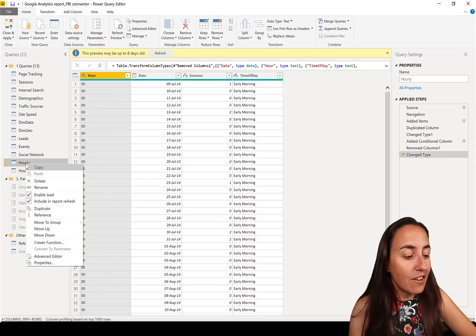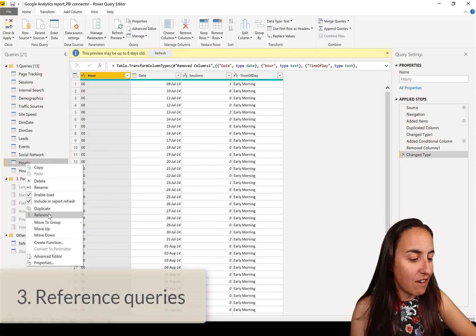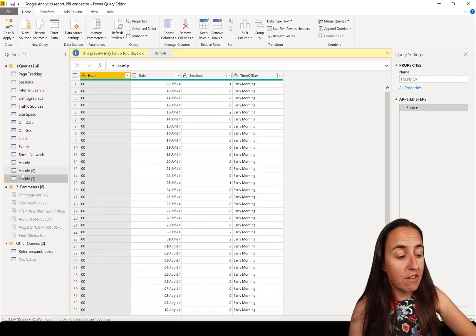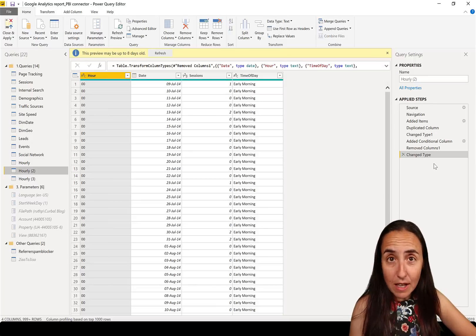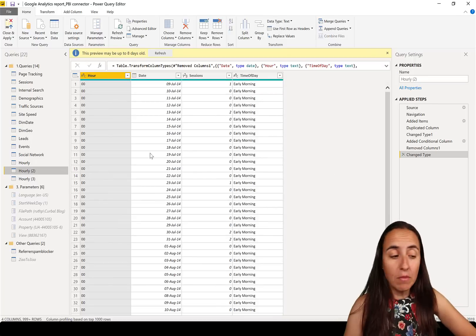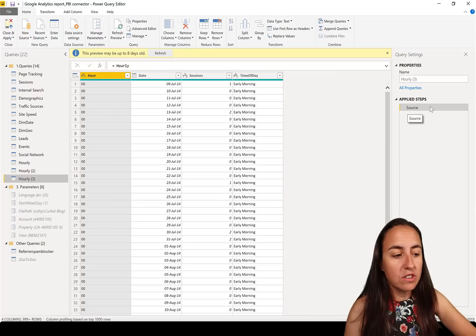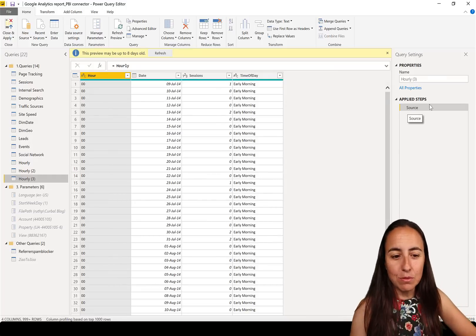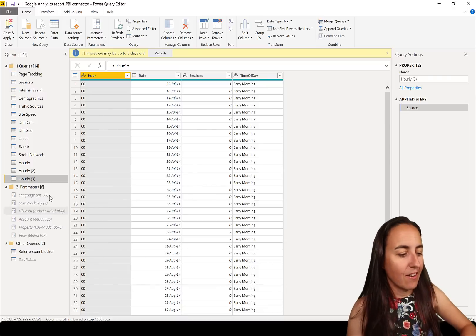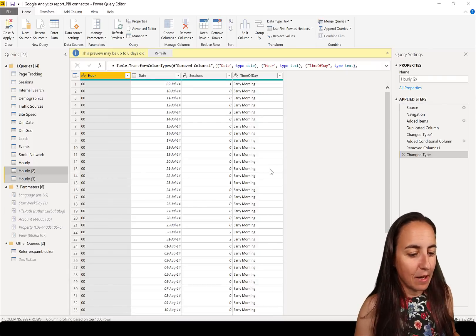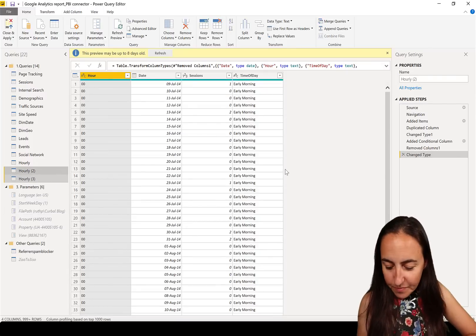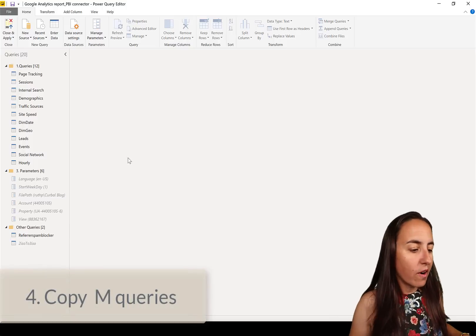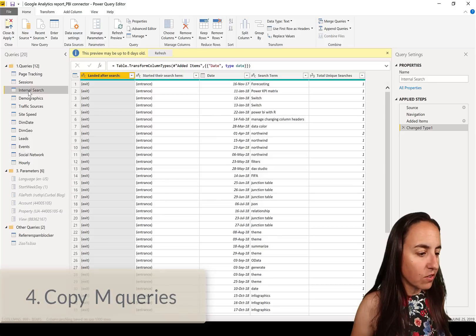Number three is Reference. You can reference a query. The difference between Duplicate and Reference is that Duplicate copies all the steps and you can manipulate them, whereas Reference does not copy the steps — it goes back to the source and that's what you see. You can then continue building from there.